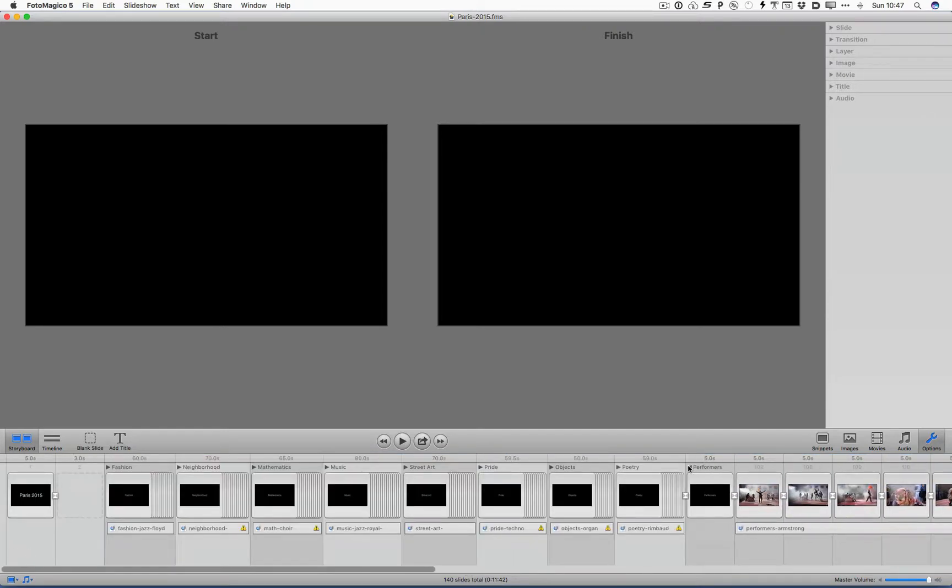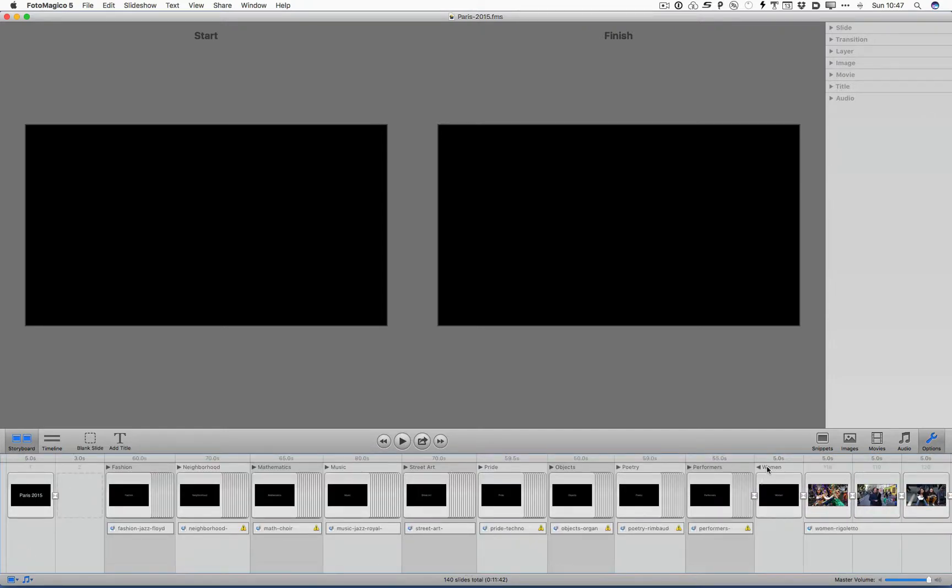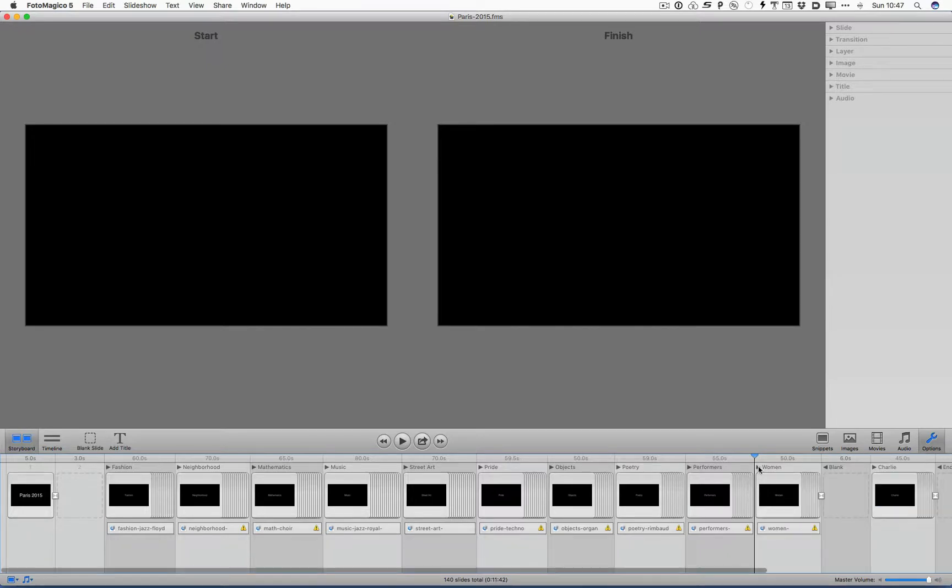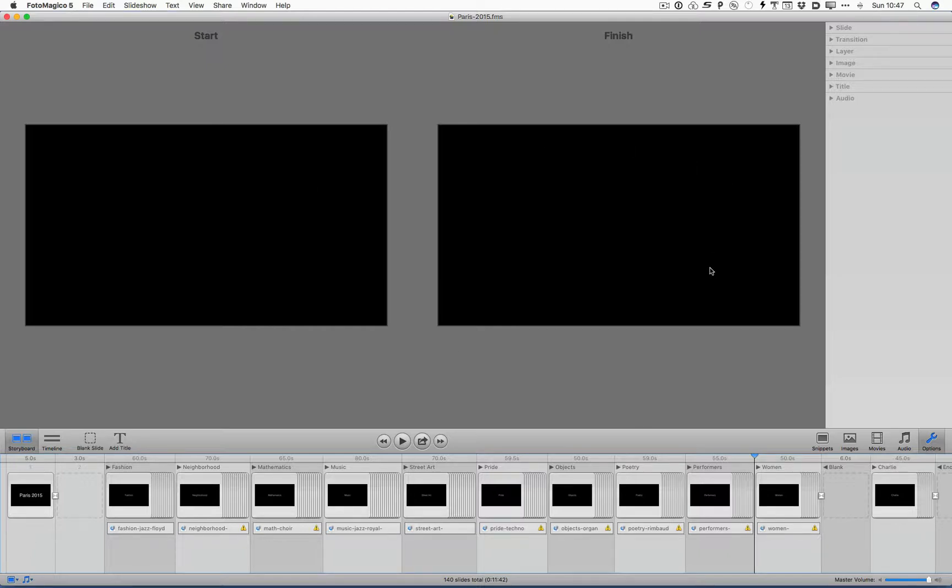I'm going to go all the way to the beginning. Now what I want you to look at is this timeline on the bottom. Notice that it tells you there's 140 slides total, and it's 11 minutes and 42 seconds.